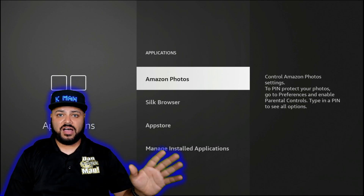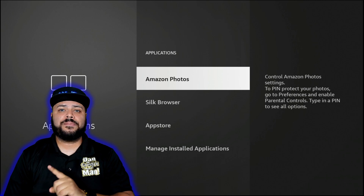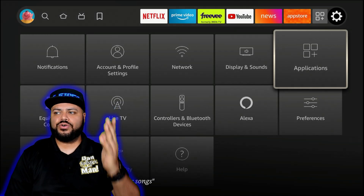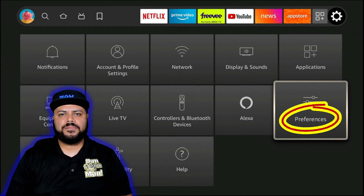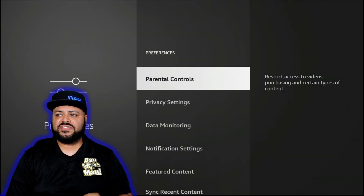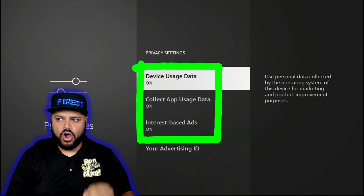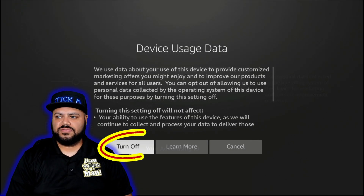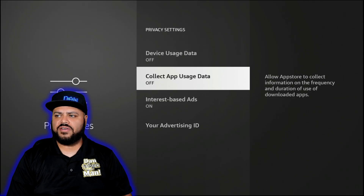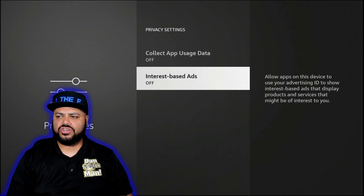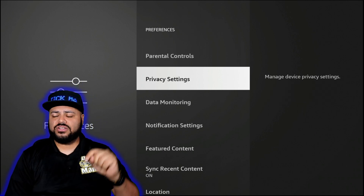For those of you that don't see the Game Circle option, don't worry — it was removed in the most recent update. Hit the back button one more time and it'll bring you to the main settings screen. Go down and click on Preferences, then go down to Privacy Settings. Click on that and turn all of those off: Device Usage Data — turn off; Collect App Usage Data — turn off; and turn off the last one as well. Then hit the back button once.